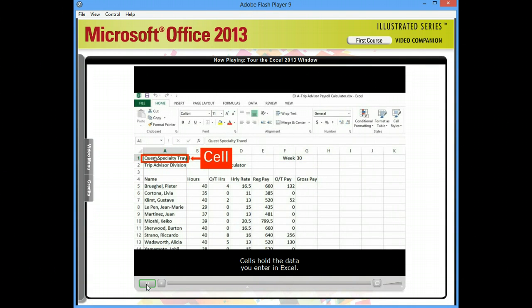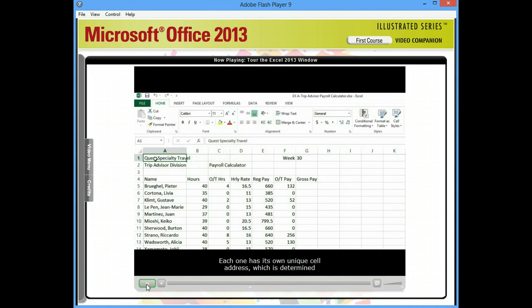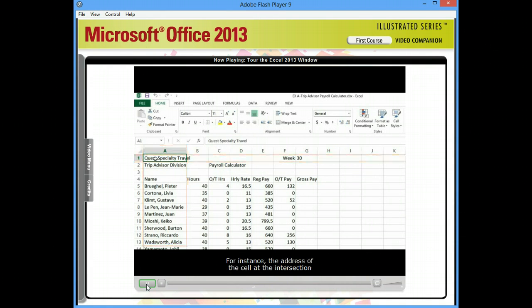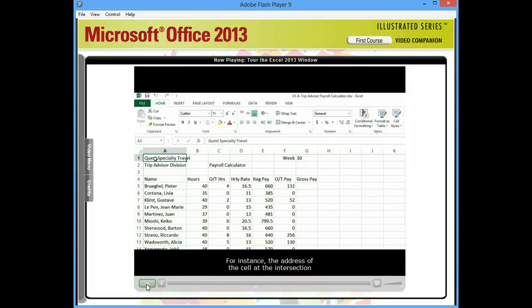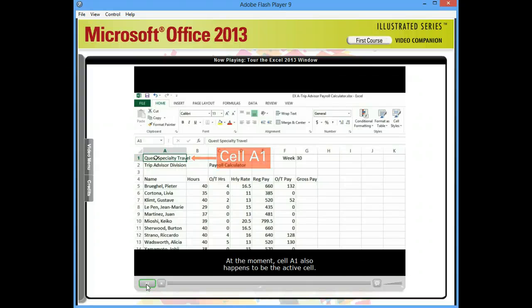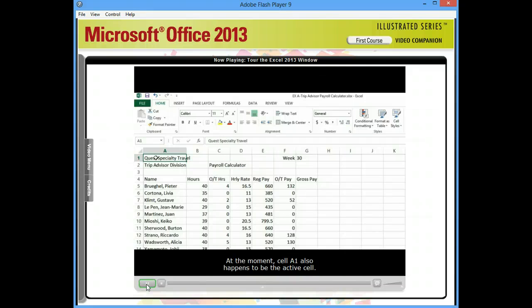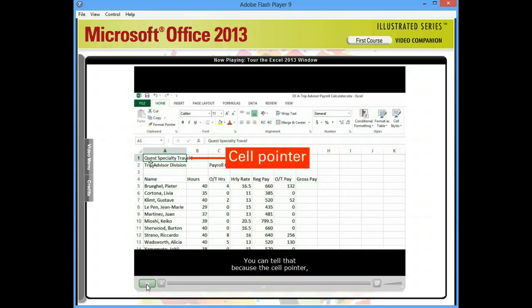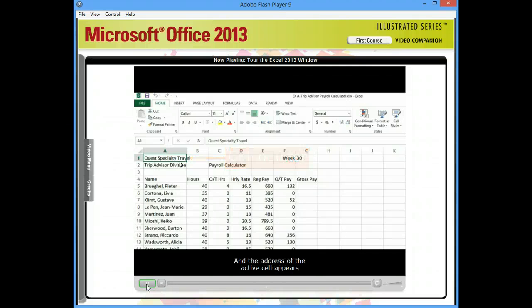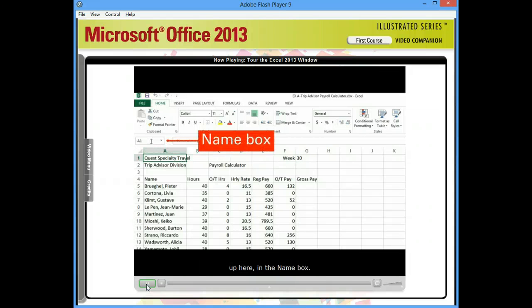Cells hold the data you enter in Excel. Each one has its own unique cell address, which is determined by the coordinates of the intersecting column and row. For instance, the address of the cell at the intersection of column A and row 1 is cell A1. At the moment, cell A1 also happens to be the active cell. You can tell that because the cell pointer, this dark rectangle, surrounds it. And the address of the active cell appears up here, in the name box.